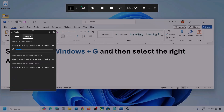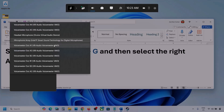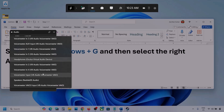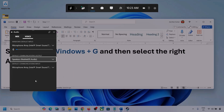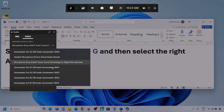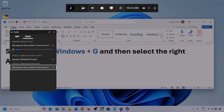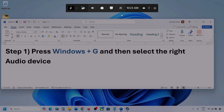Now go to Voice. Over here also, select your audio device — you might see multiple options, so make sure you select your audio device. For default communication output also, select your audio device. Sometimes we have different devices selected, so select the correct one and then launch the game and check.